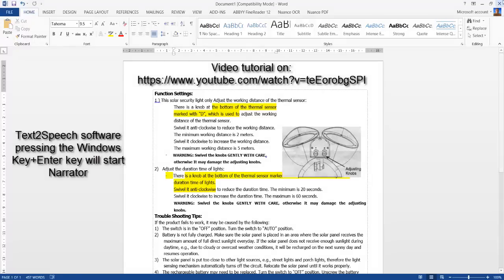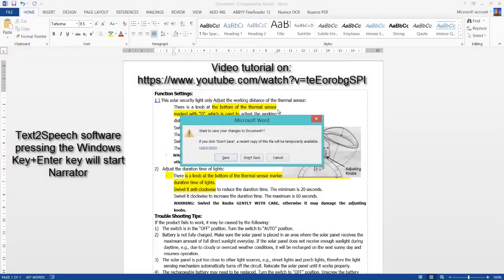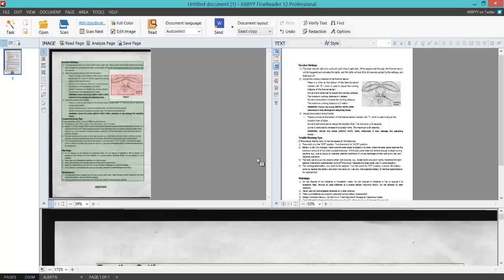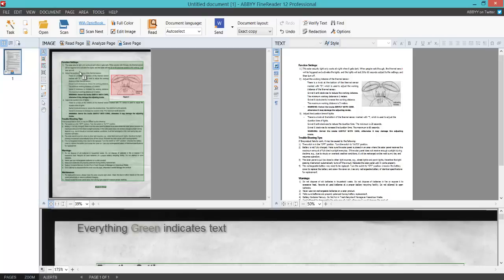I'm just going to close that and go back to ABBYY FineReader and show you how it worked. Everything green here on the left—if I hover over it, you can see the little T on the cursor indicates that's what it sees as text. It's pretty good at analyzing that. It doesn't always get it right, but it's pretty good.